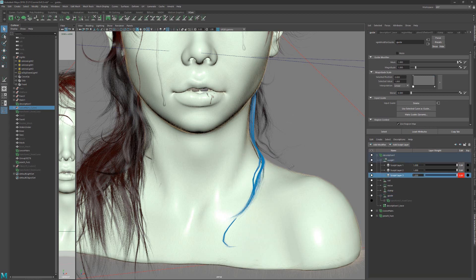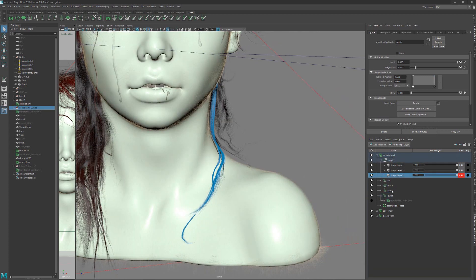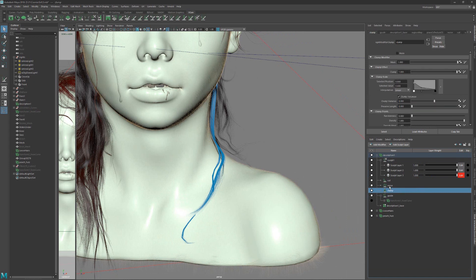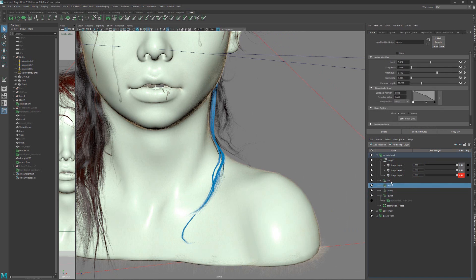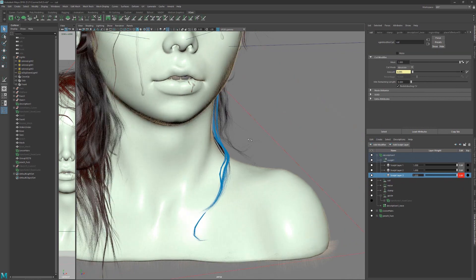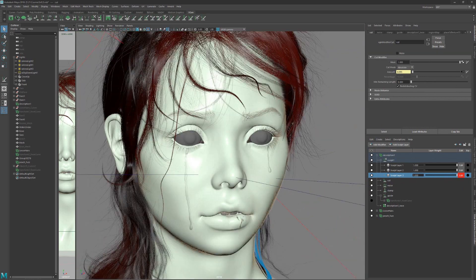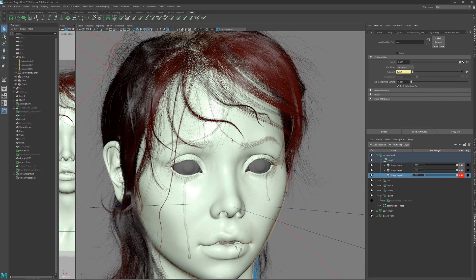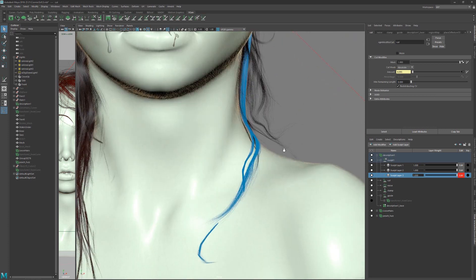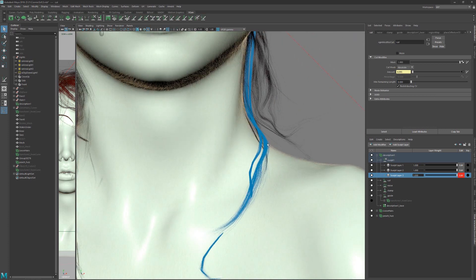With sculpt layers, I also added some clumping, noise and cuts. And then with sculpt layers I added all this with these clumps, with loose hairs and stuff like this.